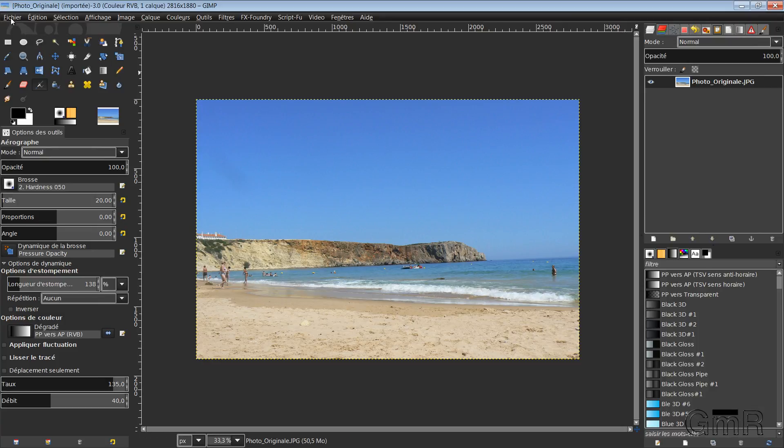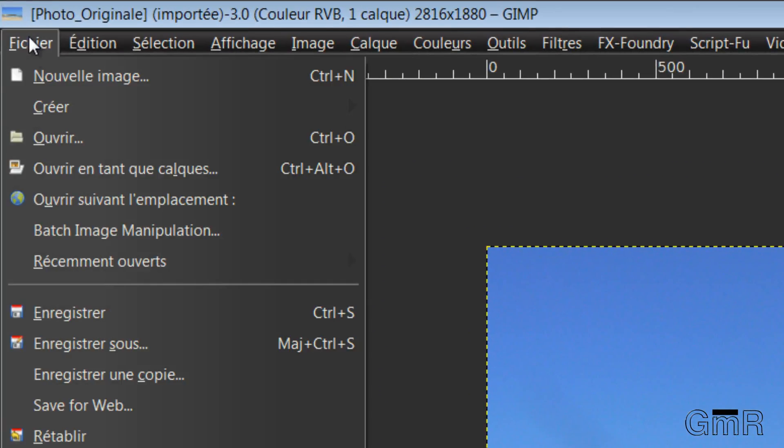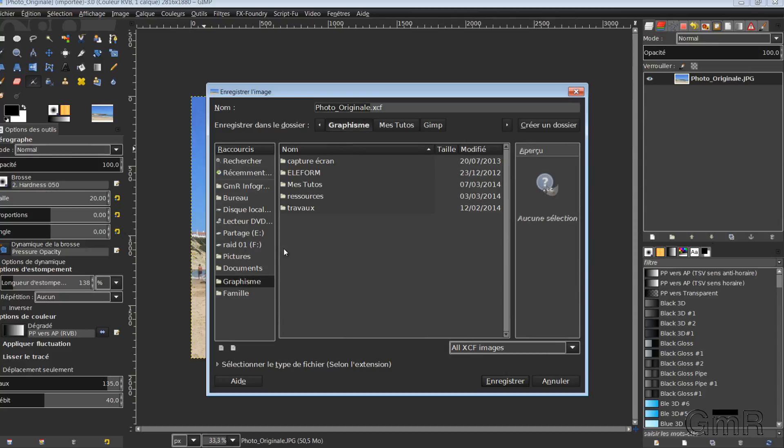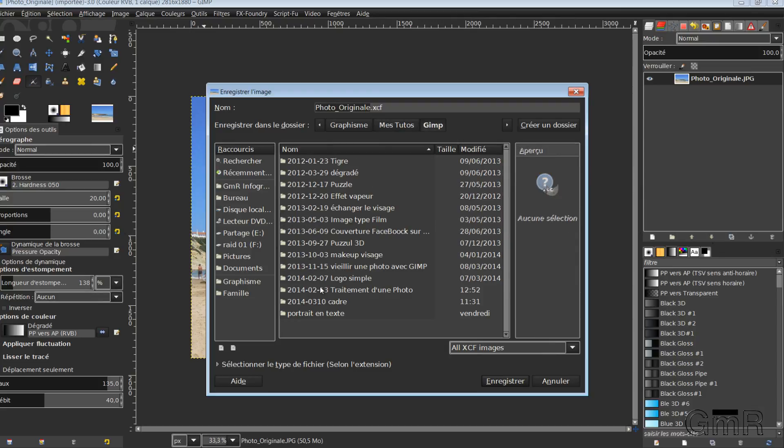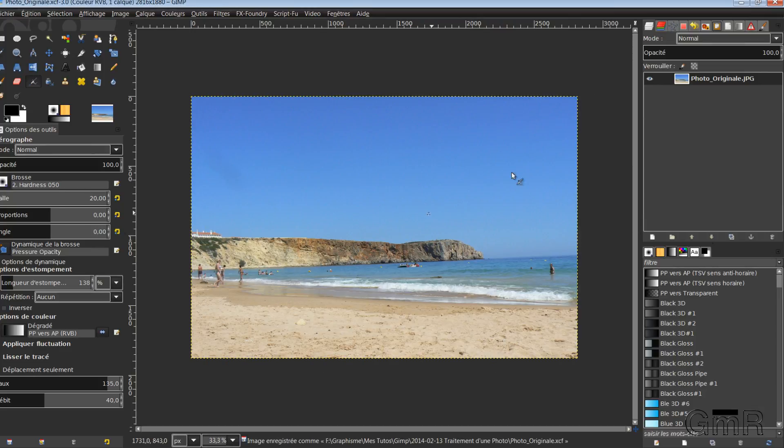First reflex, right away: File, Save. And I will save my image in my tutorials. I leave it photo original.xcf. There. My GIMP file is saved.